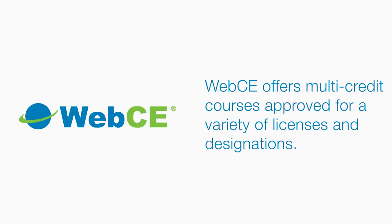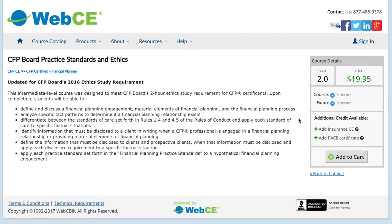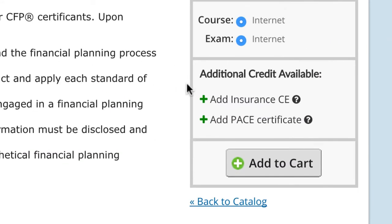WebCE offers multi-credit courses approved for a variety of licenses and designations. When you browse course information, keep an eye out for the Additional Credit Available section.